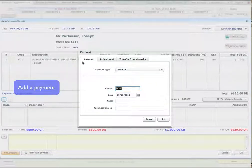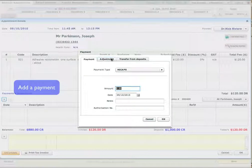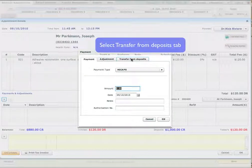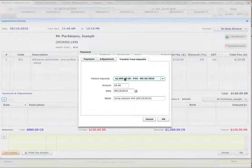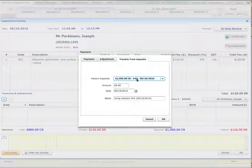And let's say, well, again, you can do a payment adjustment or you can transfer from deposits. So we will transfer from the deposit. You see, we have a deposit listed here in the drop-down box. It's $1,000 placed on the 9th of October 2010.